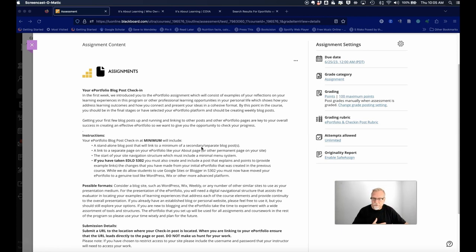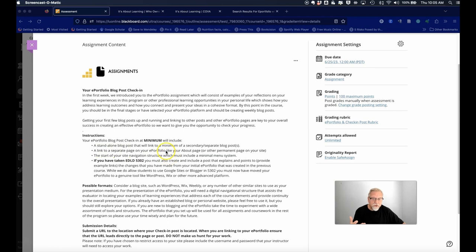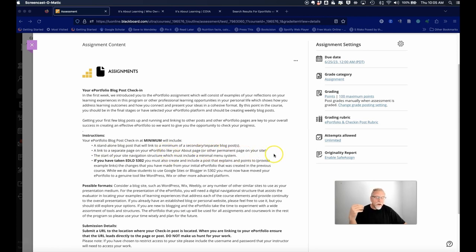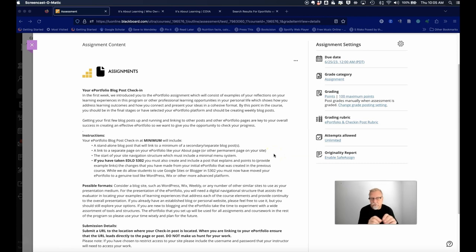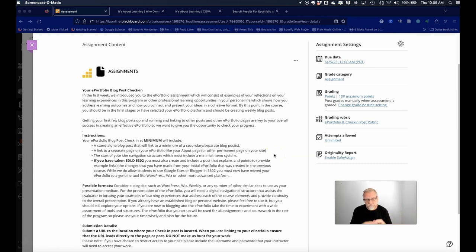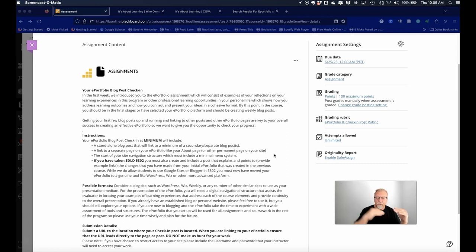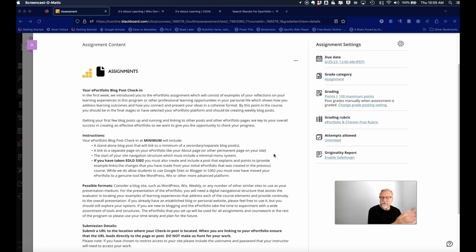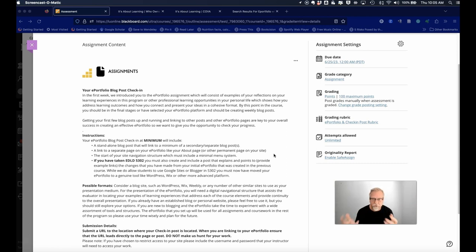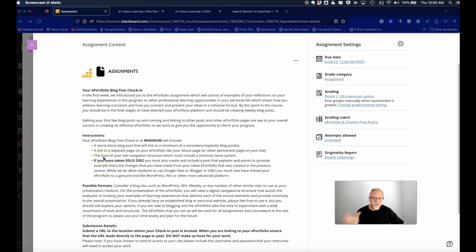You also have to link to a separate page on your ePortfolio, like an about page or something like that, and I need to be able to see that. So you either link through to it in that original post. I would encourage you to do that so you learn how to link to blog posts and you also learn how to link to pages so that you can direct your audience to somewhere that you want them to go on your website or ePortfolio. Now we also ask you to have the start of your navigation.